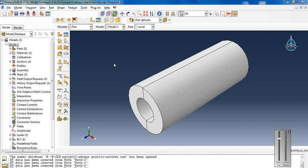The purpose of using the autofrettage process is to enhance the durability of the final product and also increase its resistance to stress corrosion cracking.